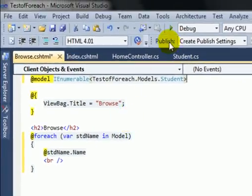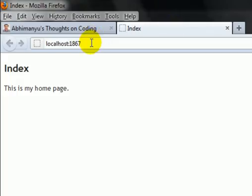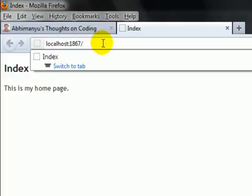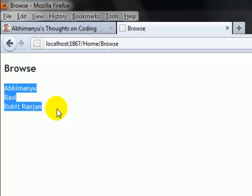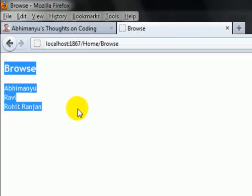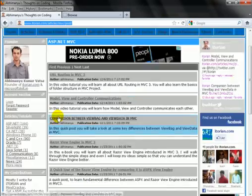Run the application and test it. Here is our Index view. Now navigate to 'Home/Browse' — that is our controller name slash the action result name — and press Enter. Here is the magic of the Razor view engine. If you want to learn more videos on MVC, visit the following blog to get a list of videos. Thank you.